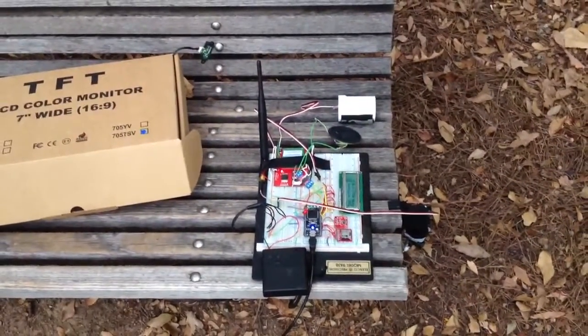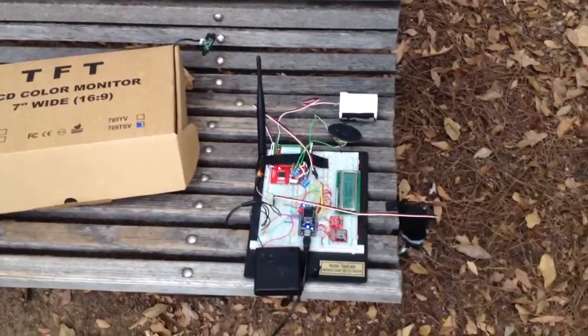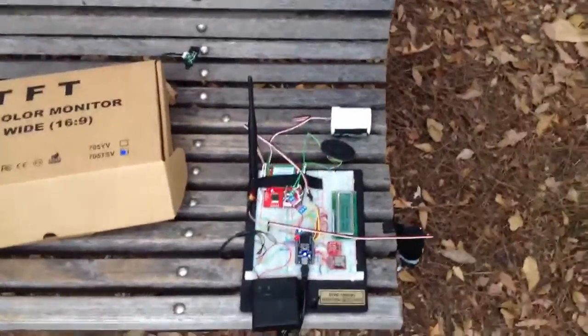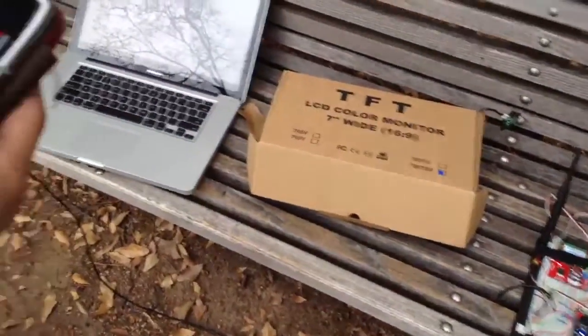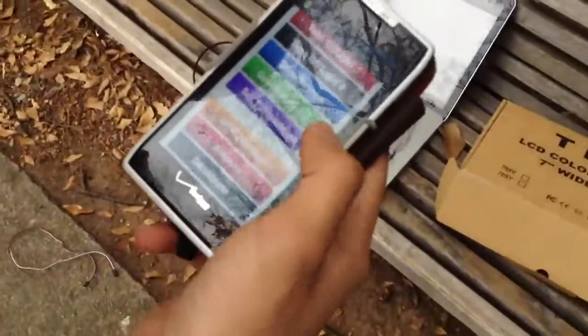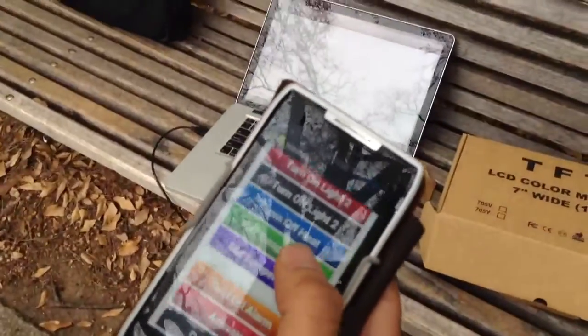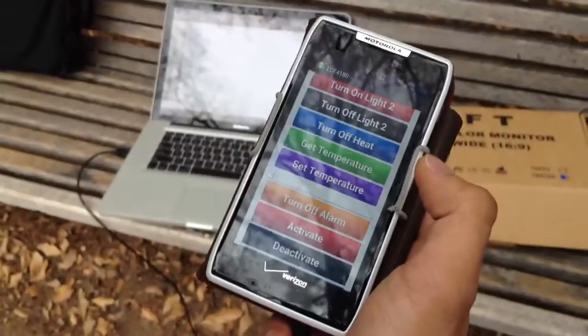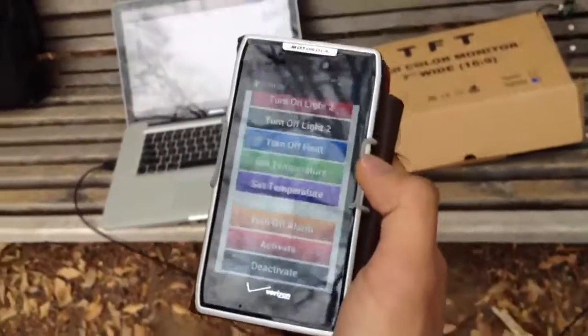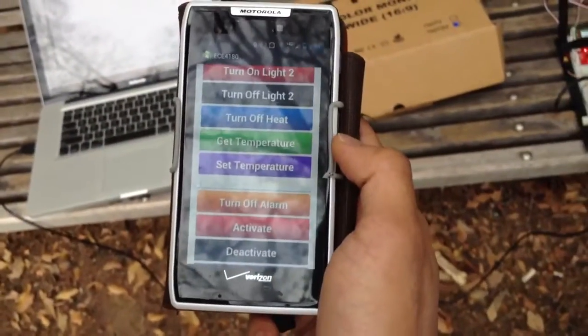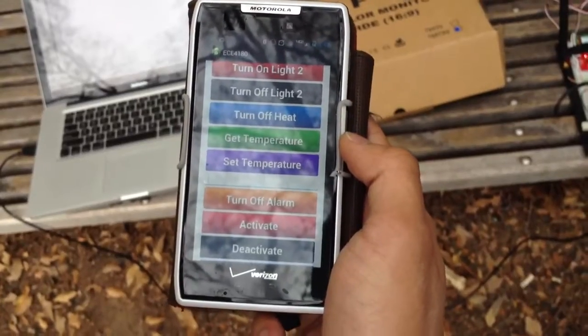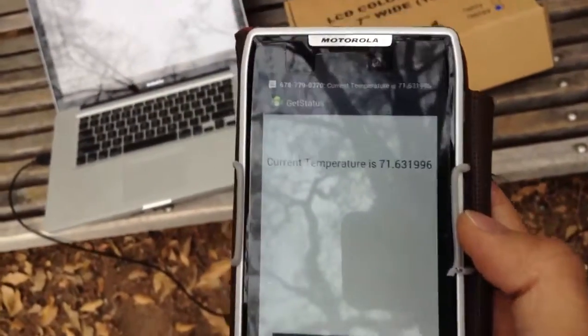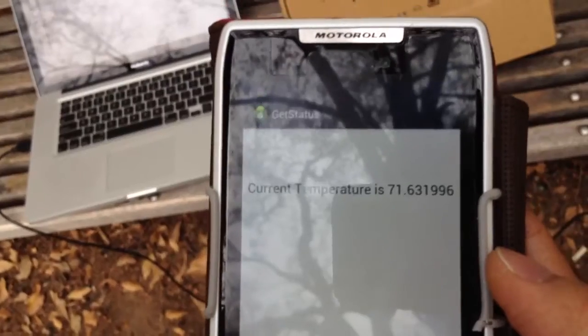You can set the temperature and get the temperature. The module will also alert if the current temperature of the room goes beyond 95 degrees Fahrenheit, meaning there's a fire alert. Right now we're going to do 'get temperature' and it will send the current temperature — as you can see, the current temperature is 71 to 69 degrees.